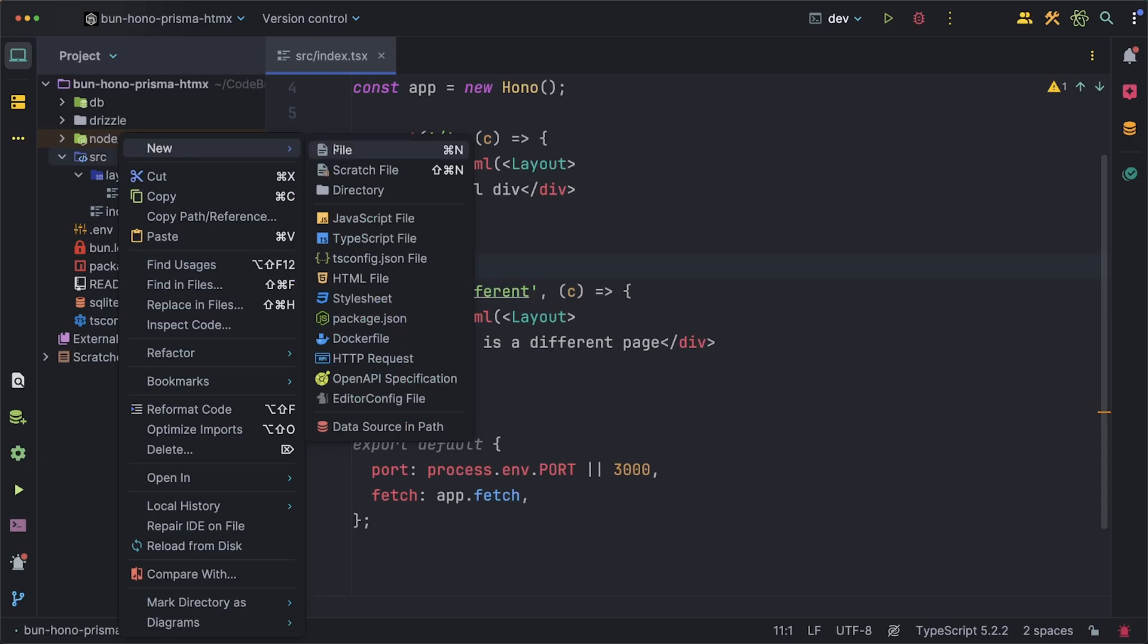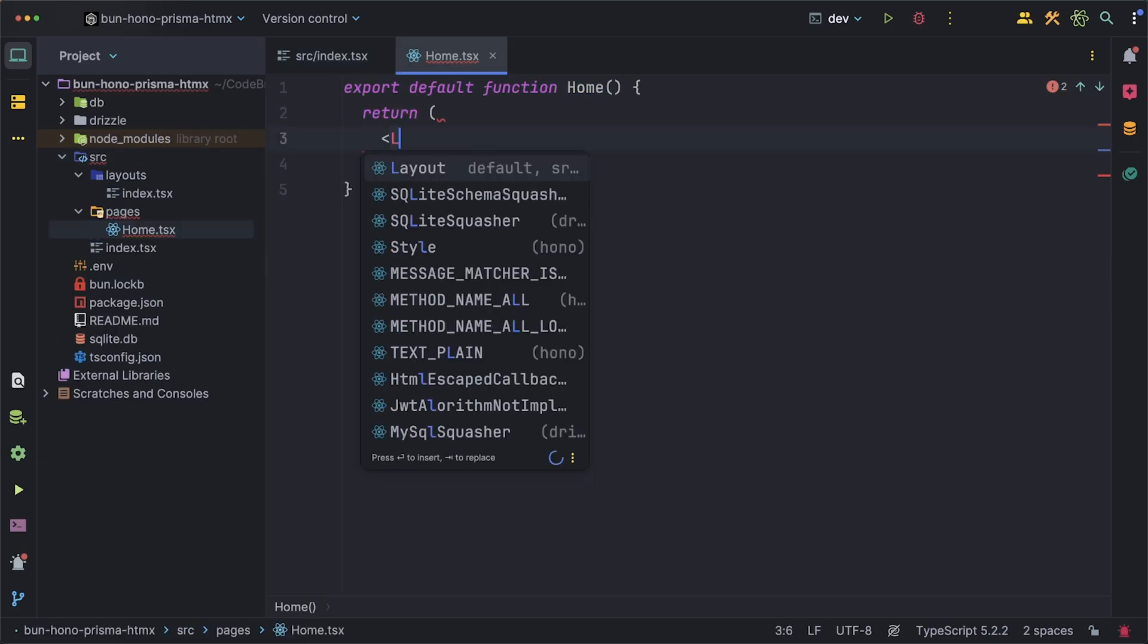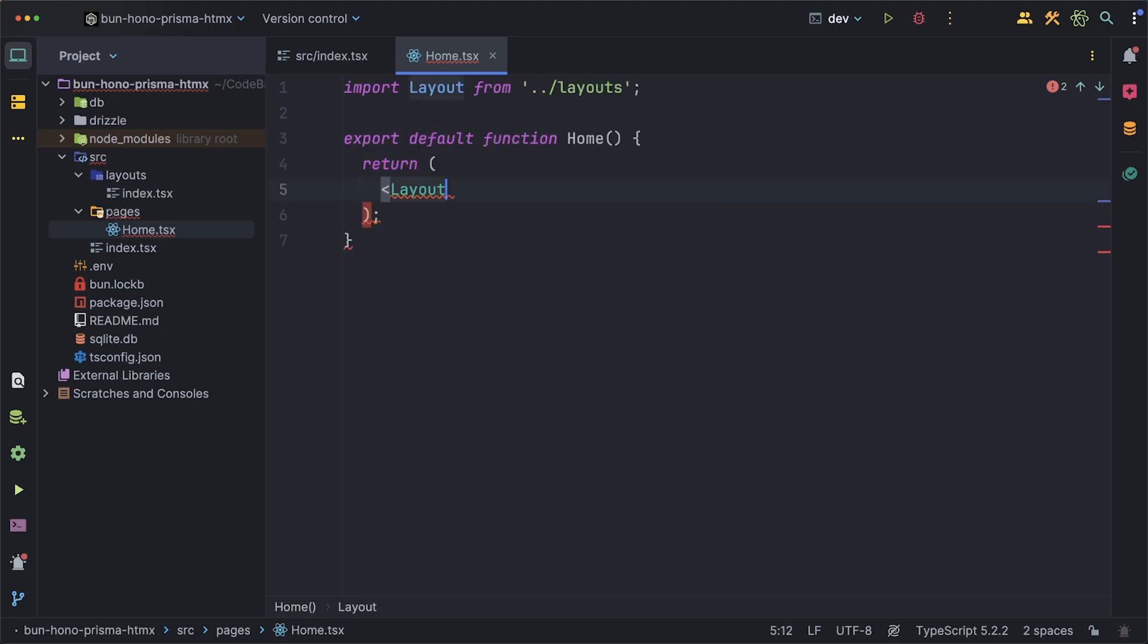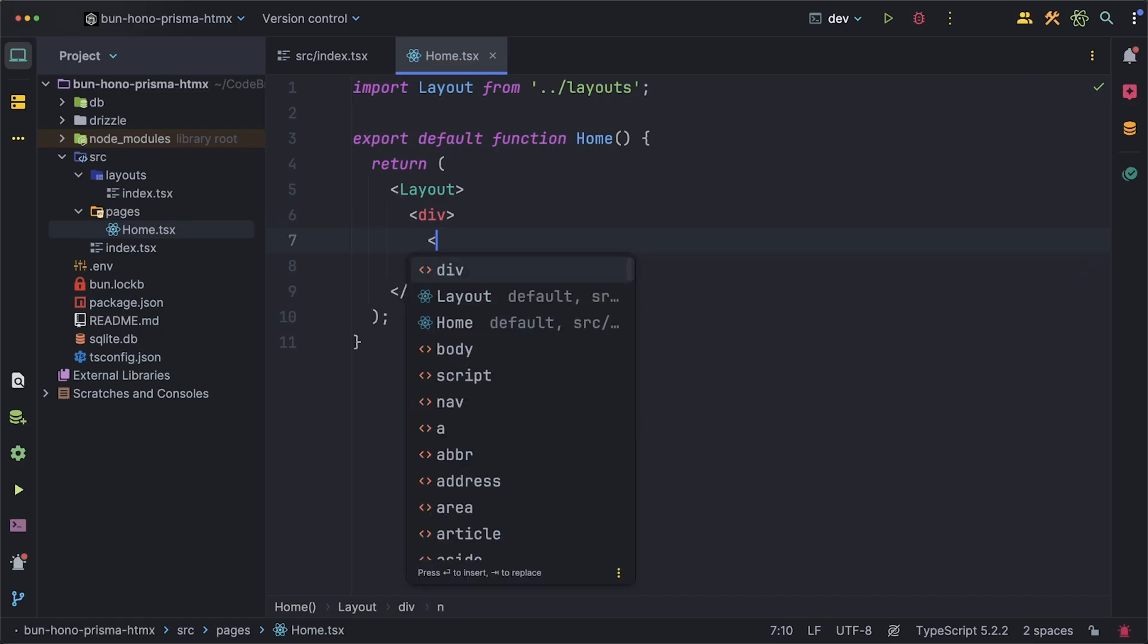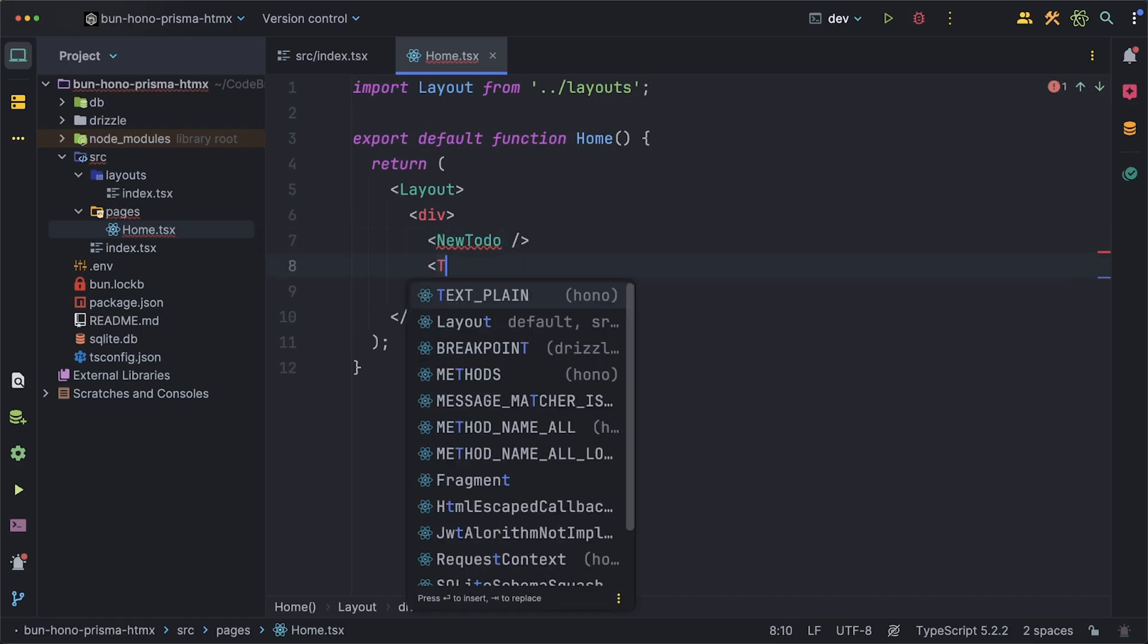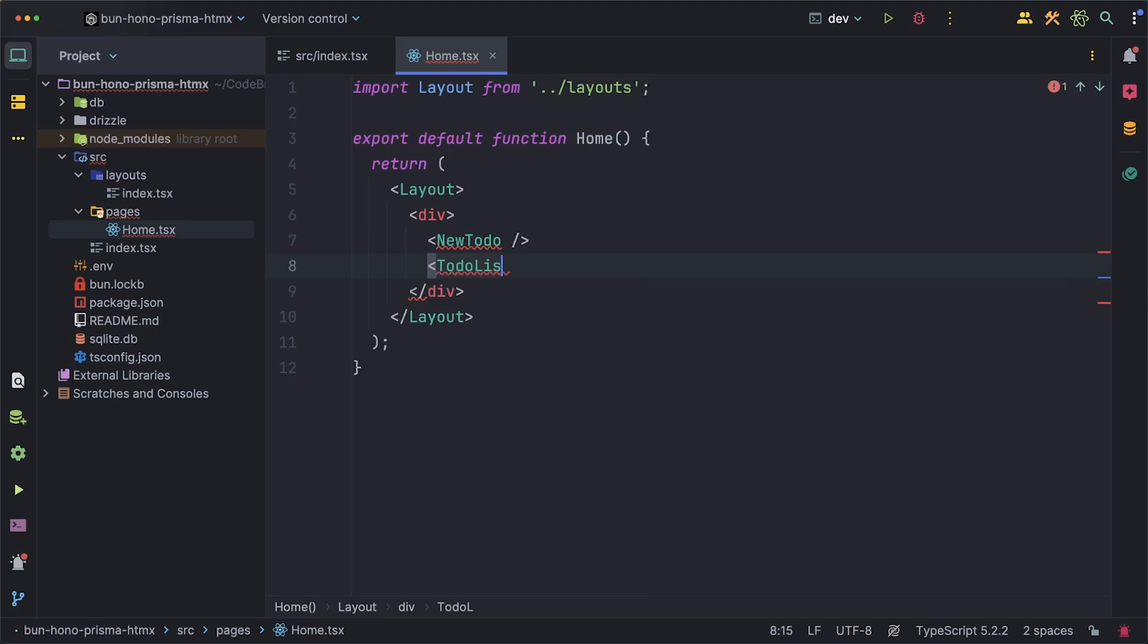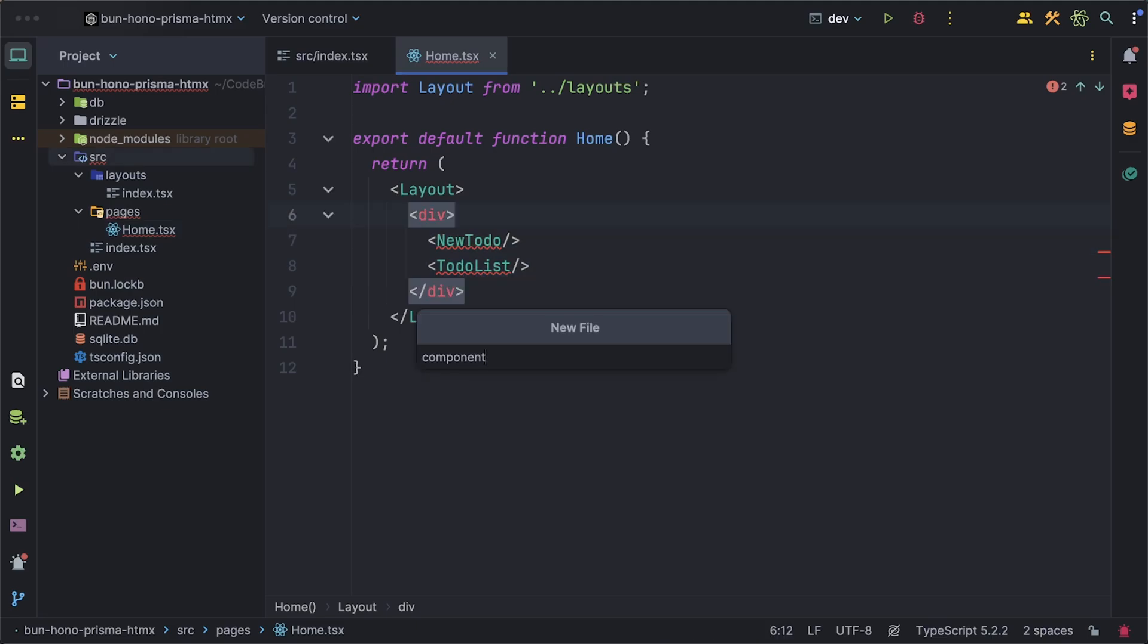Now that we have our layout figured out we can create a home page inside of our pages folder. The contents of this component will obviously have to be wrapped in the layout but inside of here what we want our home page to have is a component for creating a new to-do so we'll call this NewTodo and then also a component that lists all of our existing to-dos which we'll call TodoList. I'll add the components here and now we can focus on actually creating them.